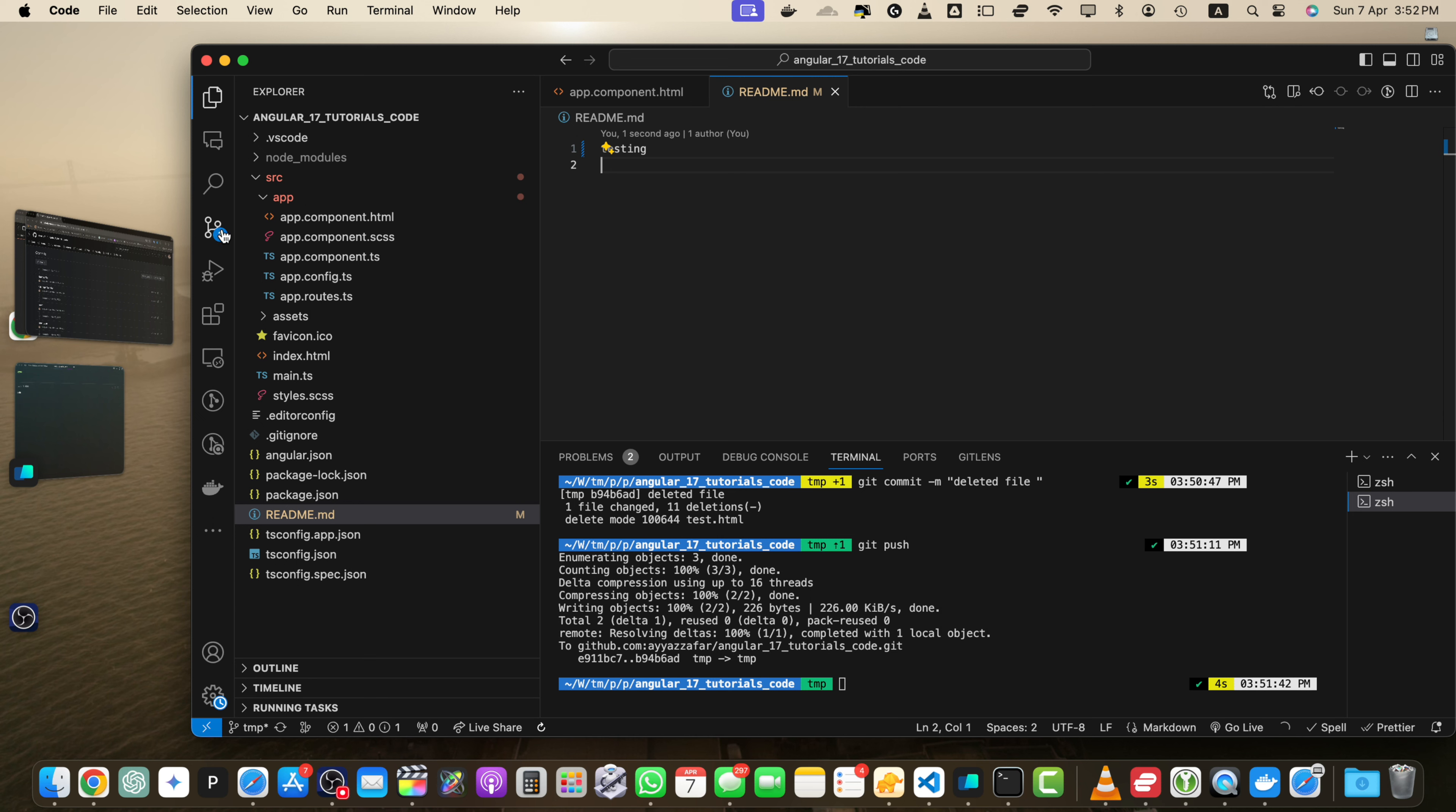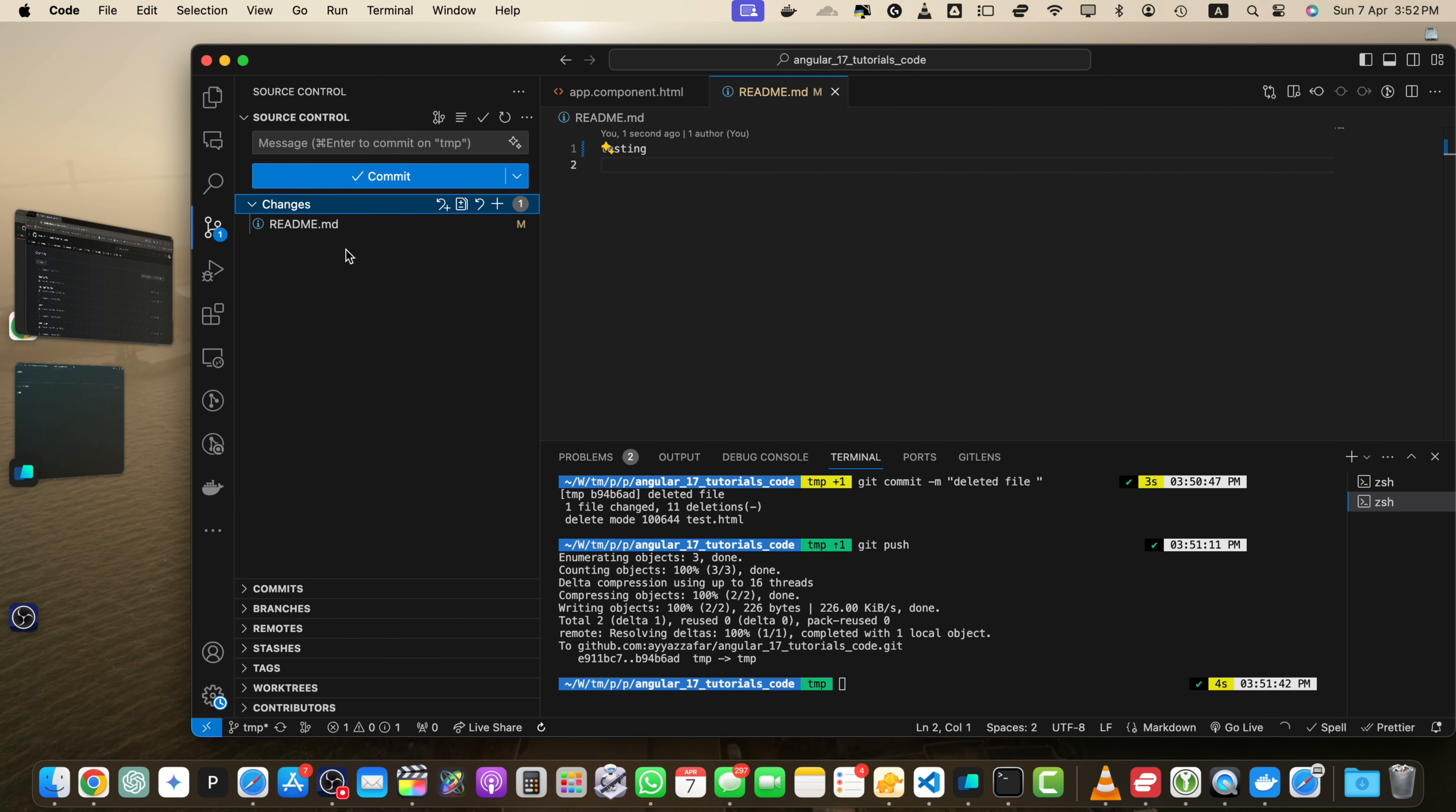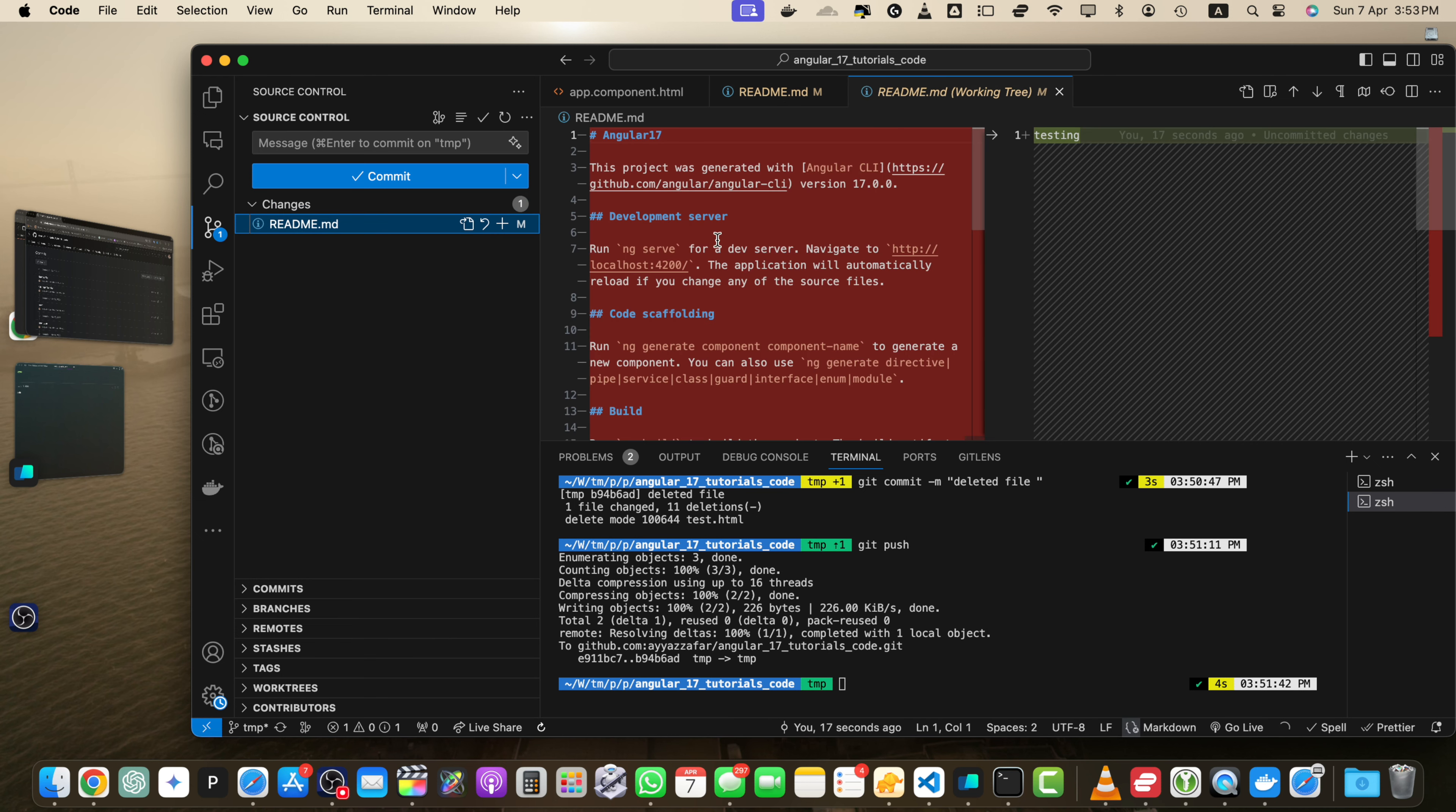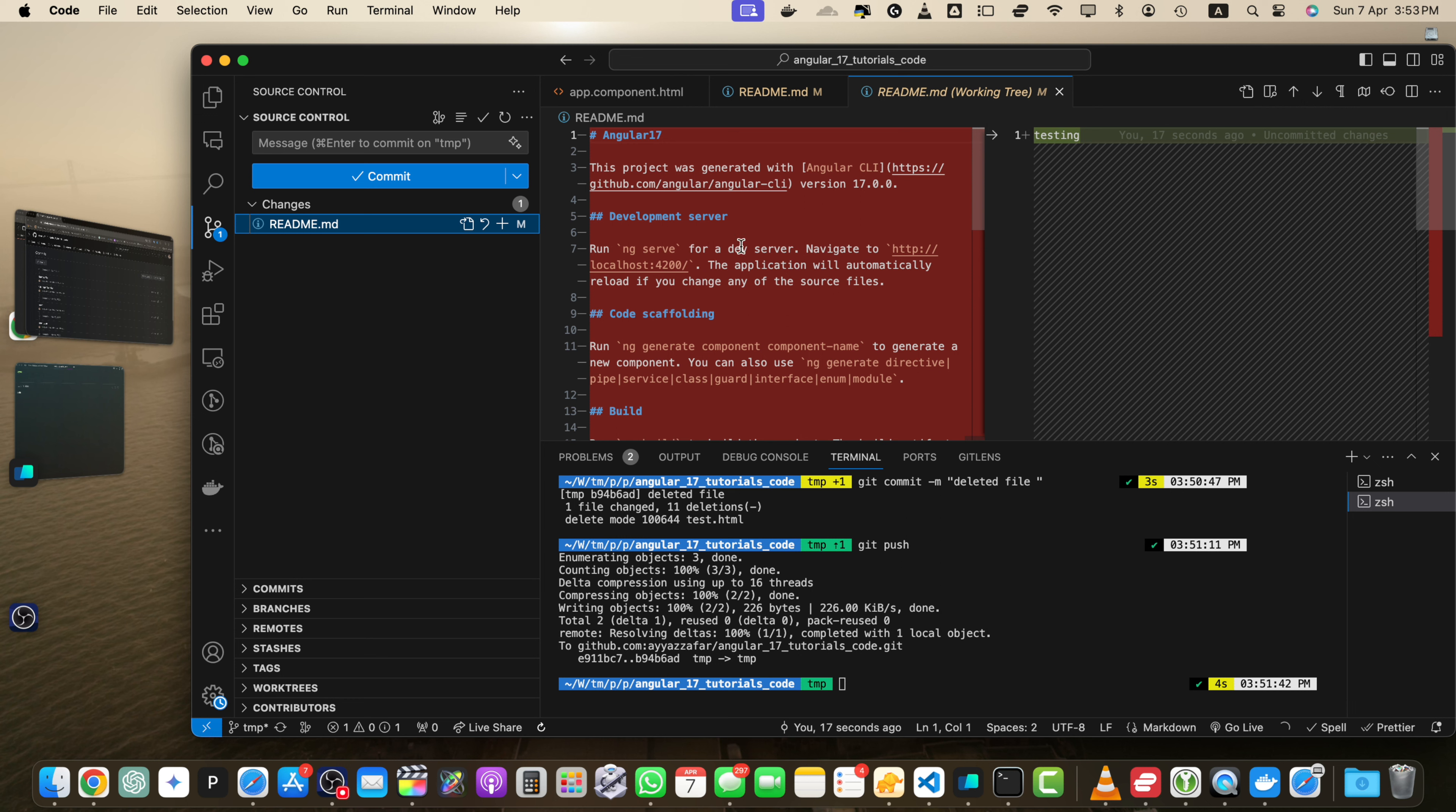And as soon as you save it, on the left side you will start to see a counter on this icon source control. That is saying that one file was modified. If you click on that, then under the changes section you will see which file was modified. And if you click on that, you will see that all of this text was removed.